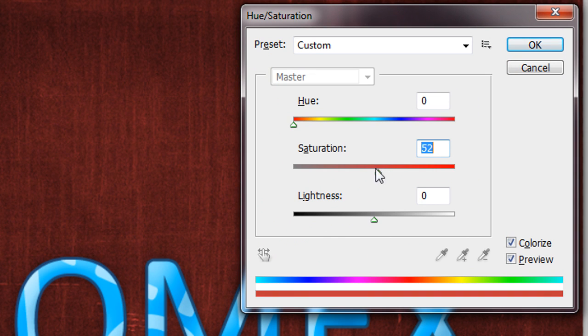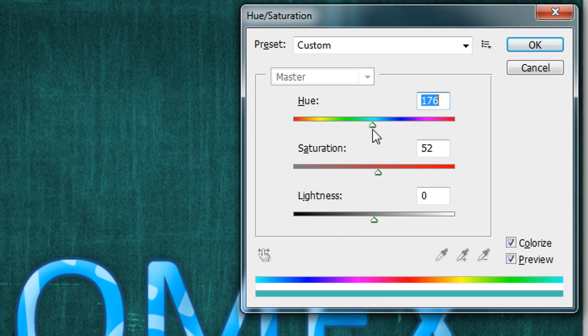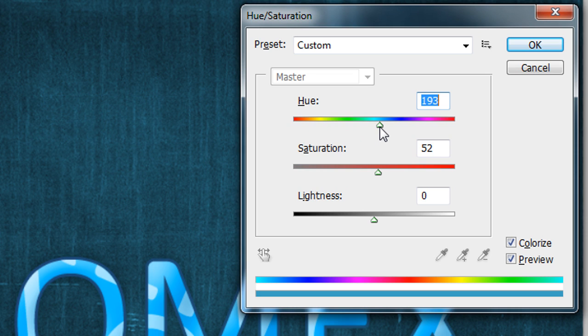I'll go to Hue and Saturation with Ctrl+U, check Colorize, increase the saturation slightly, and shift the hue to a sky blue tone. You can try different color schemes like red or yellow — it's up to you. Press OK.